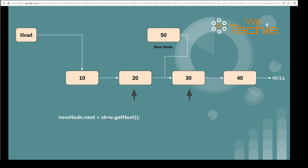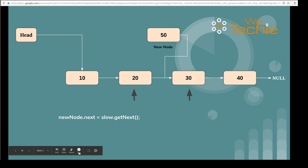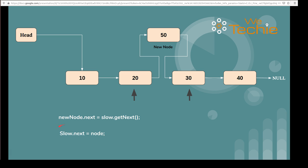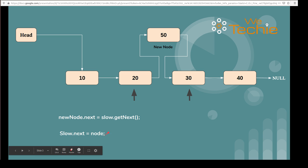new.next is equal to slow.getNext() — slow.getNext() means the node currently after slow. Now another job is slow should start pointing to the newly created node. So slow.setNext(node) — this line says slow should start pointing to the newly created node.